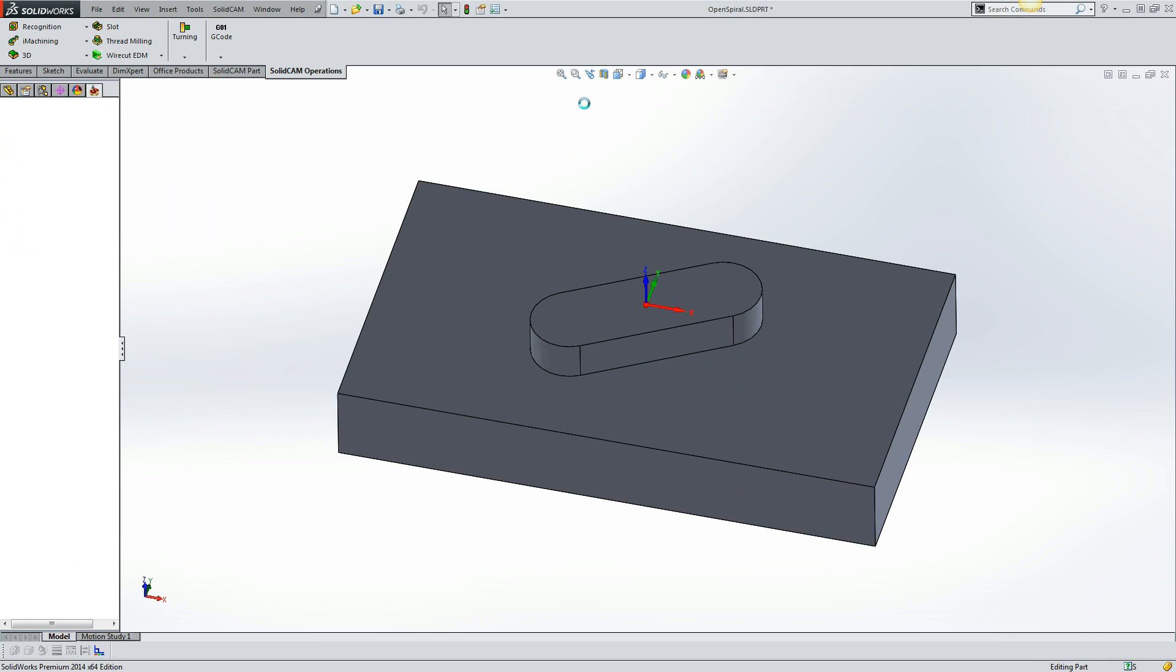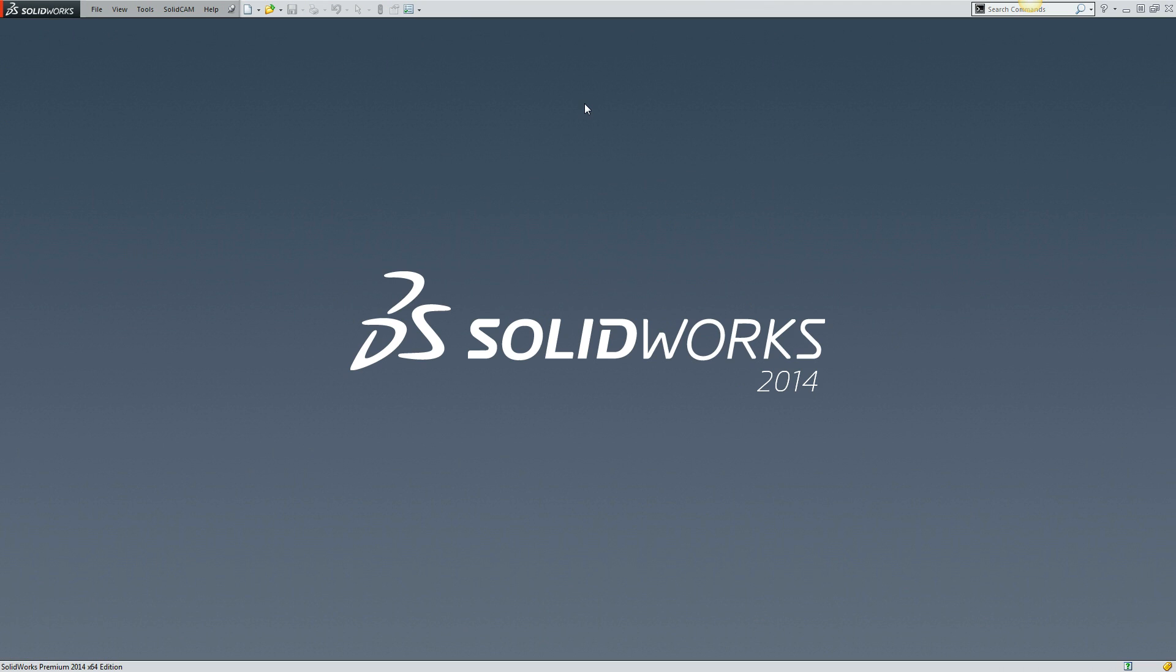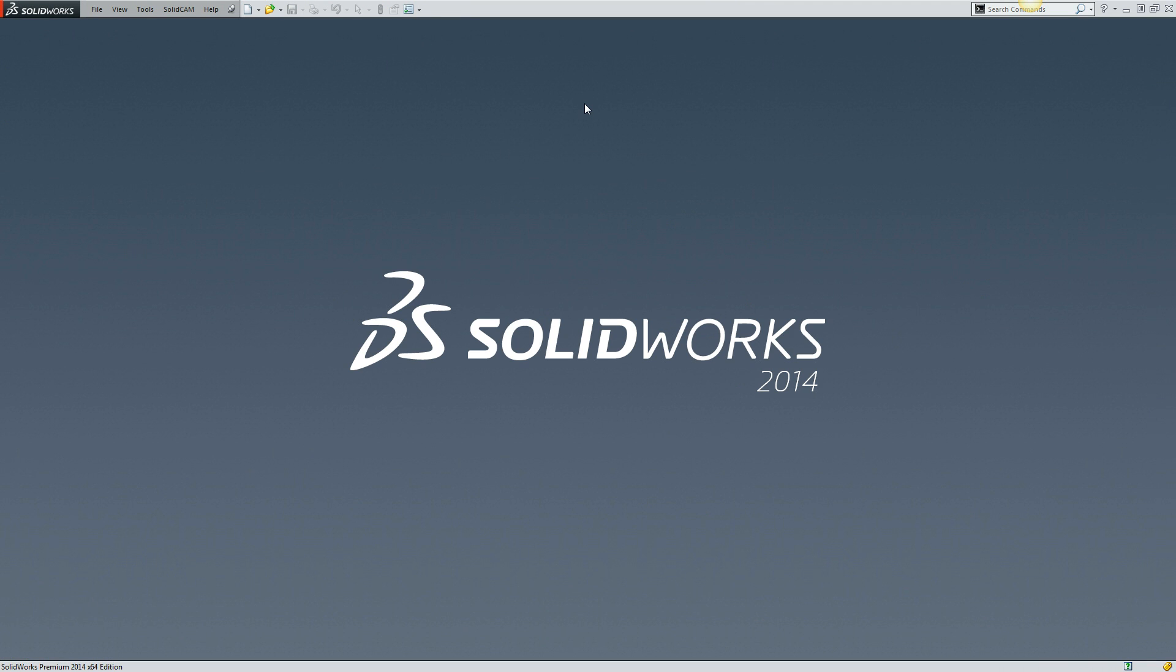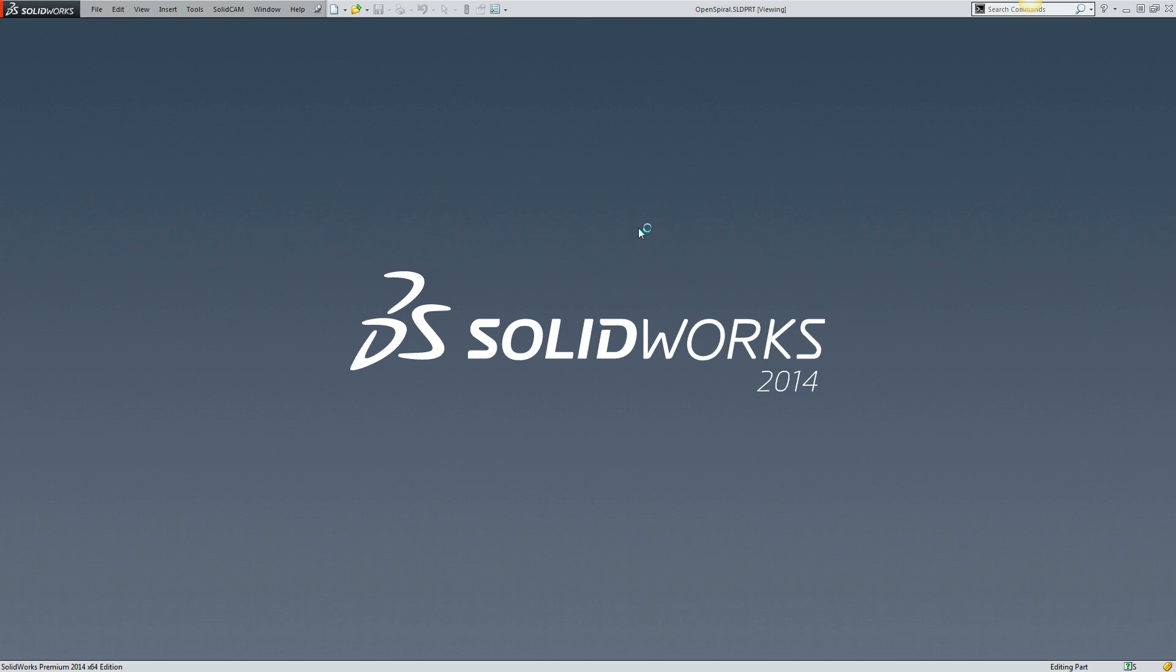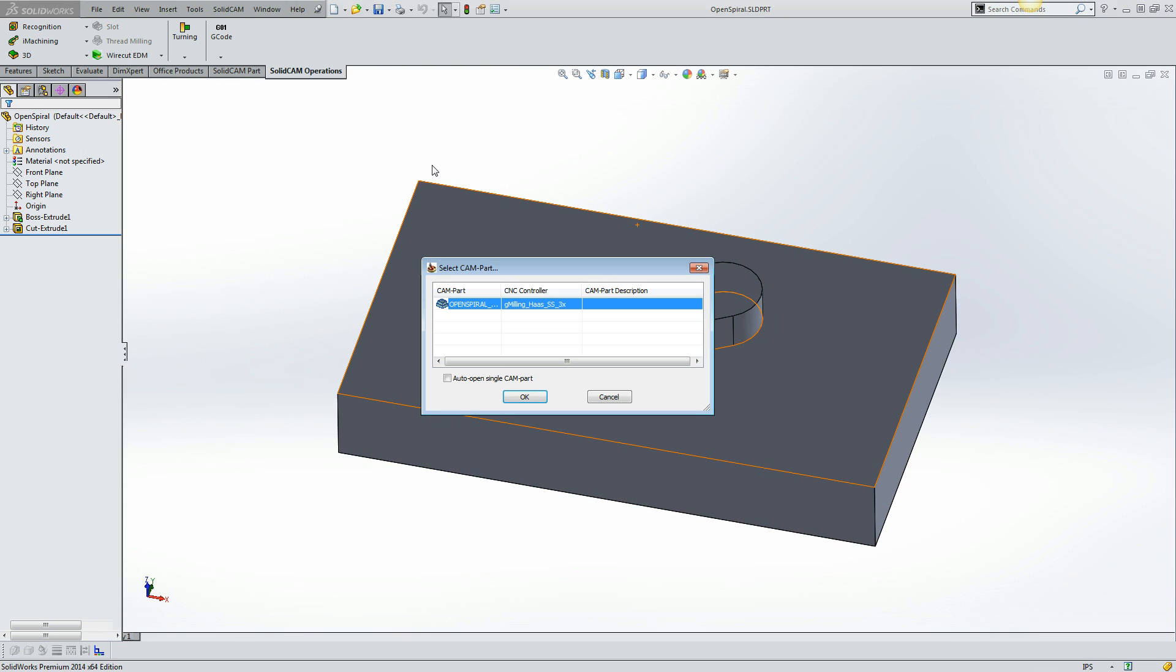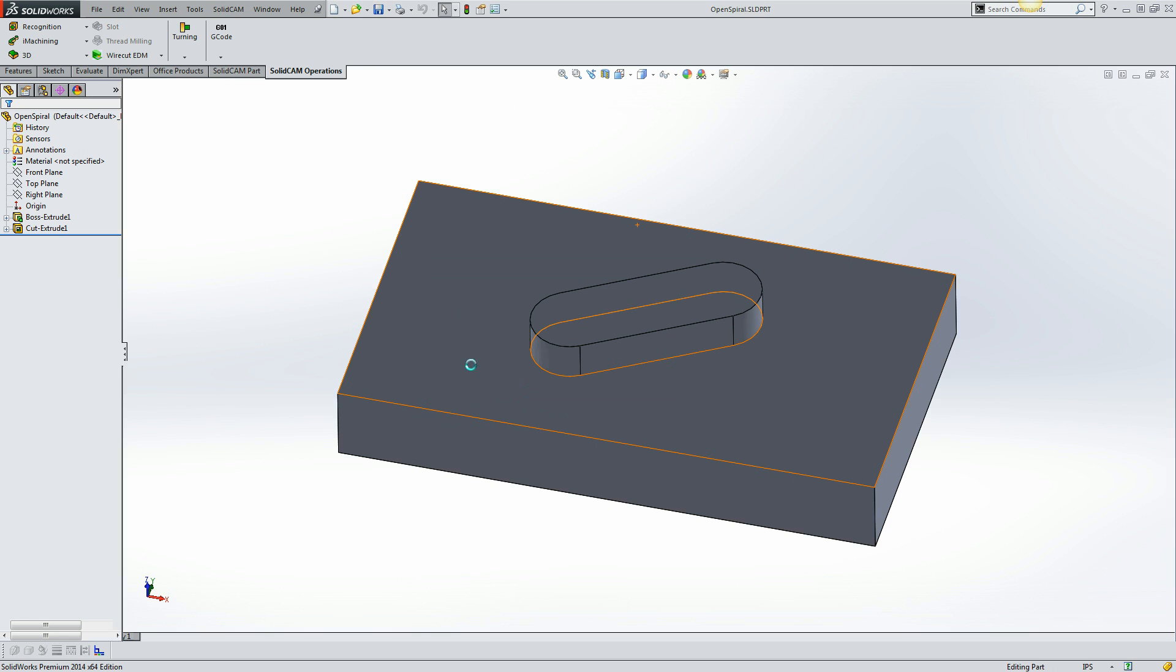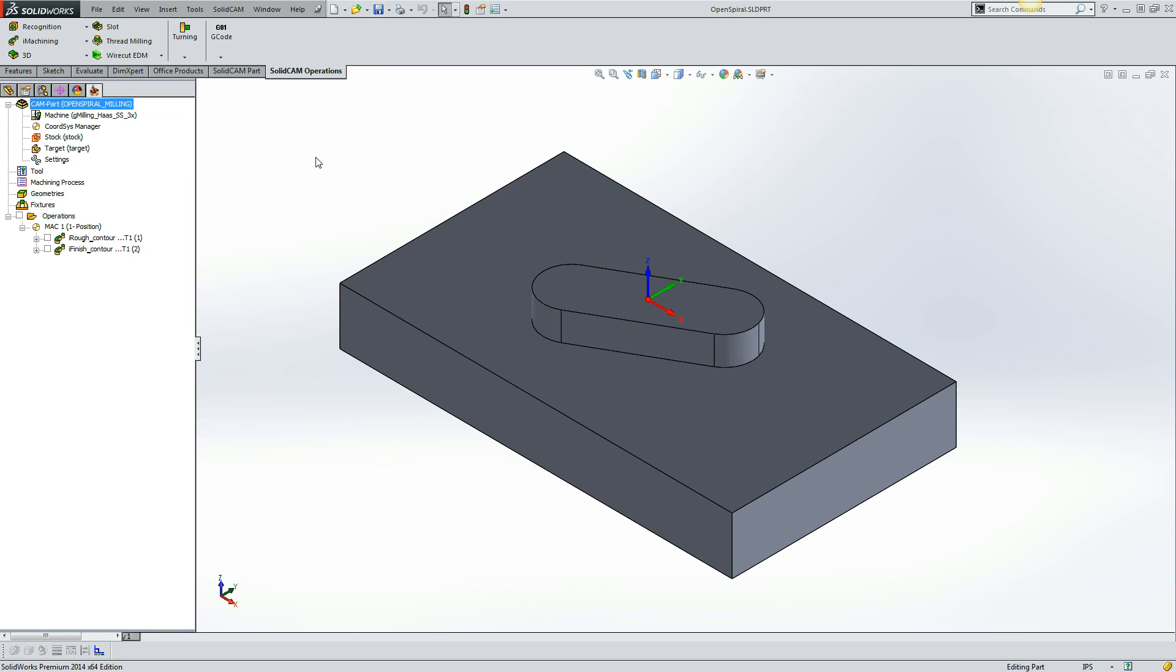Let's close the part. And let's look back at the original SolidCAM part file that has all of the data stored in it. So when we open it back up, it asks if we would like to also open the CAM part that's stored inside. And I'm just going to say okay. And now we're back to our milling CAM project.